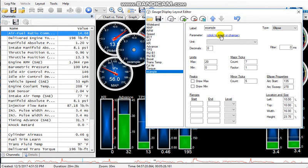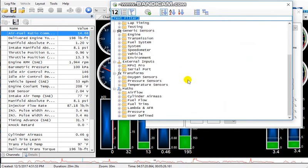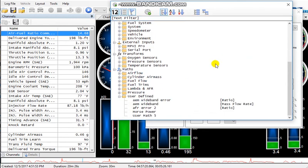So I'll press pause, go back to the gauge layout, go to our new gauge we just created. And this is the most important part: the parameter. Okay, this is where that math that you created comes into play.